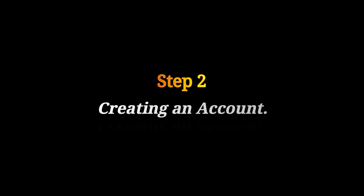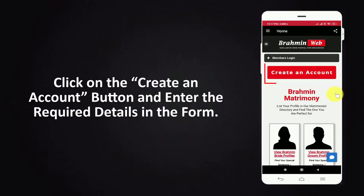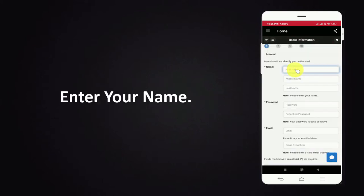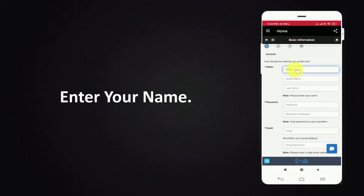Step 2. Creating an account. Click on the create an account button and enter the required details in the form. Enter your name.